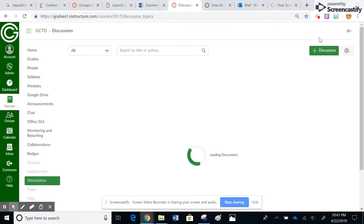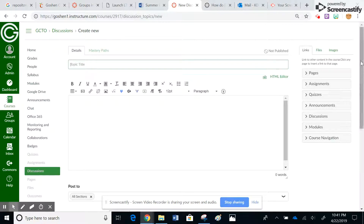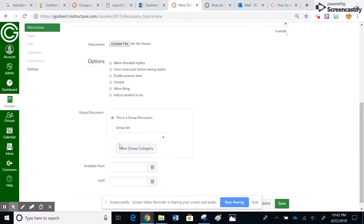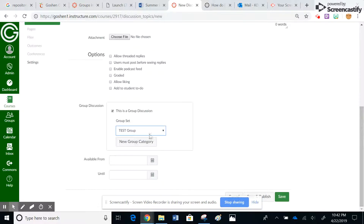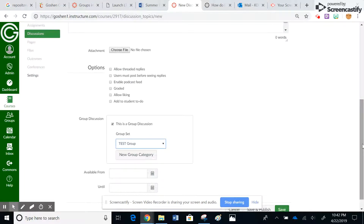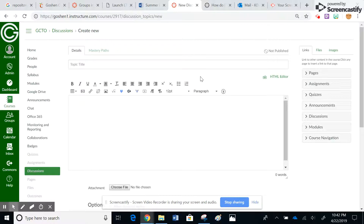That is how you set up and use groups within Canvas. You can also do this within discussions. If I come over here and create a new discussion, I can use those same group sets to set up a group discussion. I can select the group set, and then only those people within that group participate in that part of the discussion. Each group has the discussion, but only the group members are participants — they don't see each other's discussion.